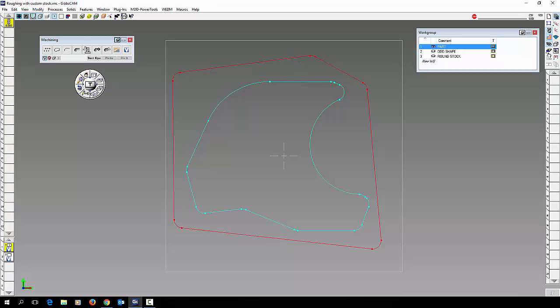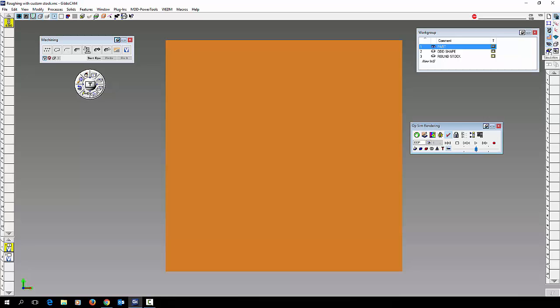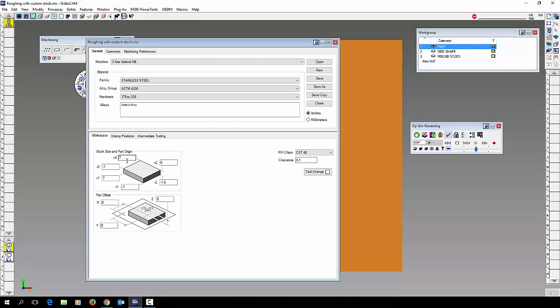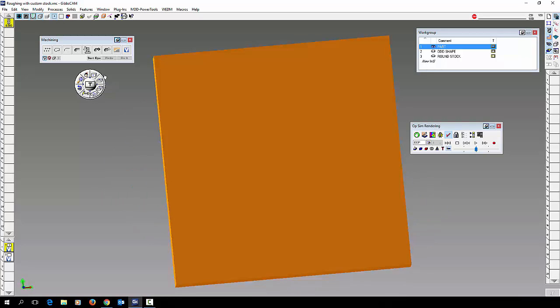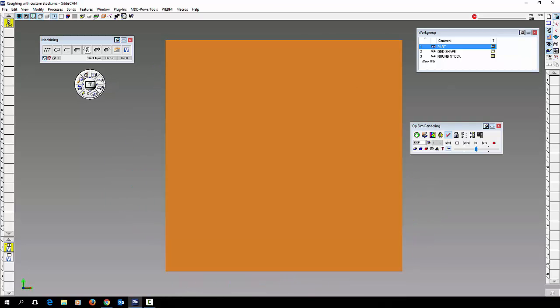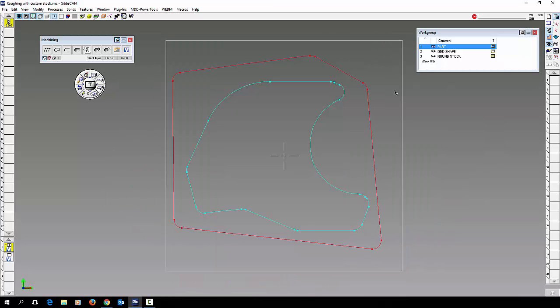So normally Gibbs uses the values that are here on your setup page as your stock. But we want to use odd shape stock so we're not cutting a lot of air outside these areas.